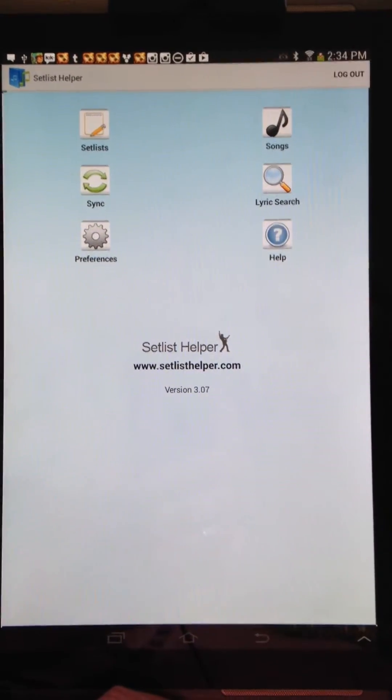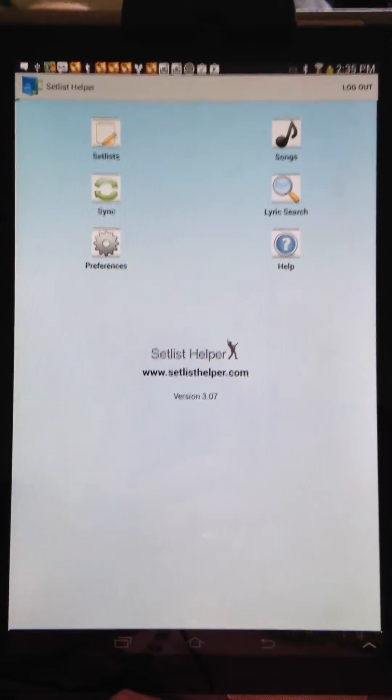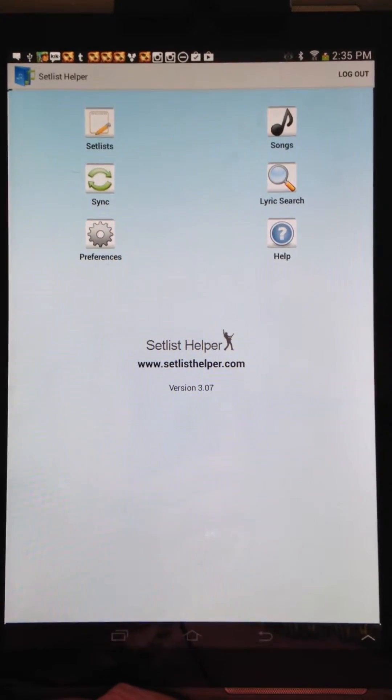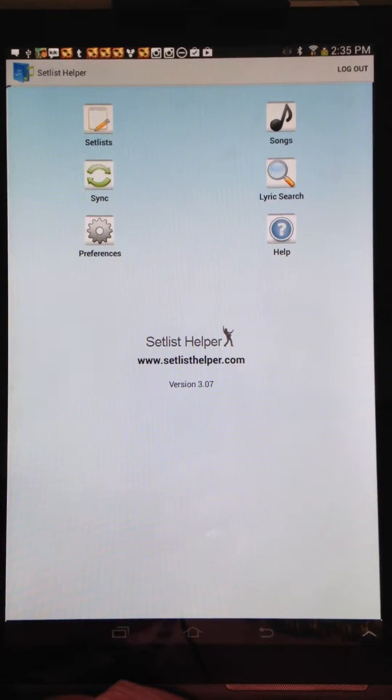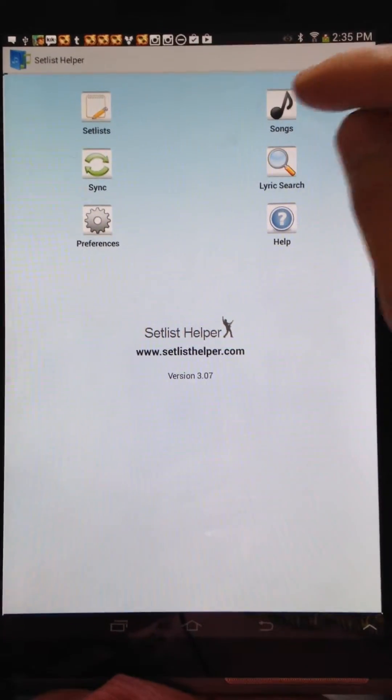This is Tim with SetList Helper. I'm doing a quick video of how to browse for files on your external SD card.